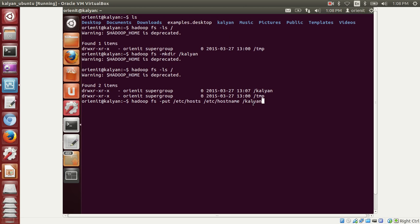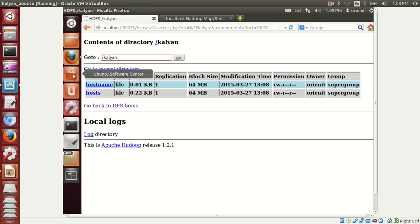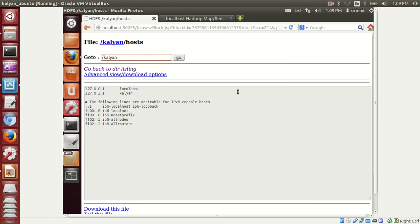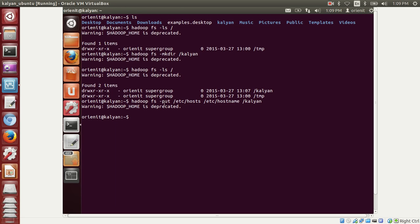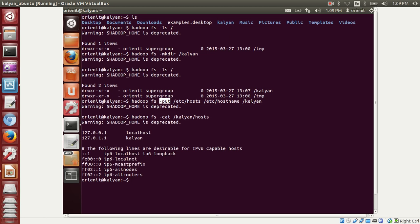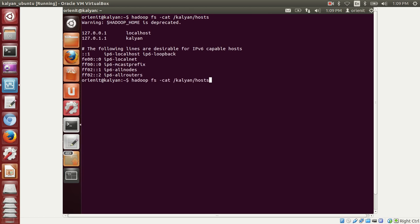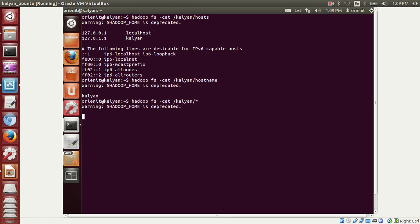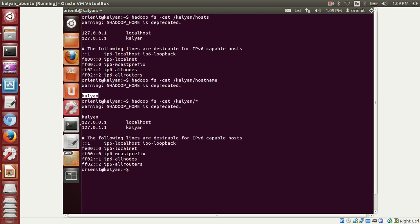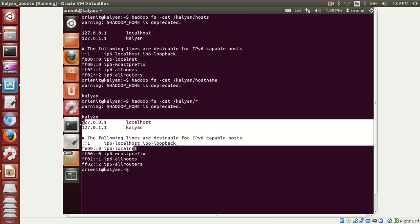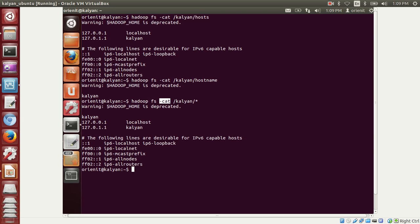Execute the put command to transfer /etc/hosts and /etc/hostname to the /kalyan directory in HDFS. Verify with: hadoop fs -ls /kalyan. You can also view the uploaded files in the browser. To read data from HDFS use the cat command: hadoop fs -cat /kalyan/hosts to read one file, or hadoop fs -cat /kalyan/* to read all files. Using the wildcard star reads both files sequentially. HDFS commands support regular expressions, similar to Linux.